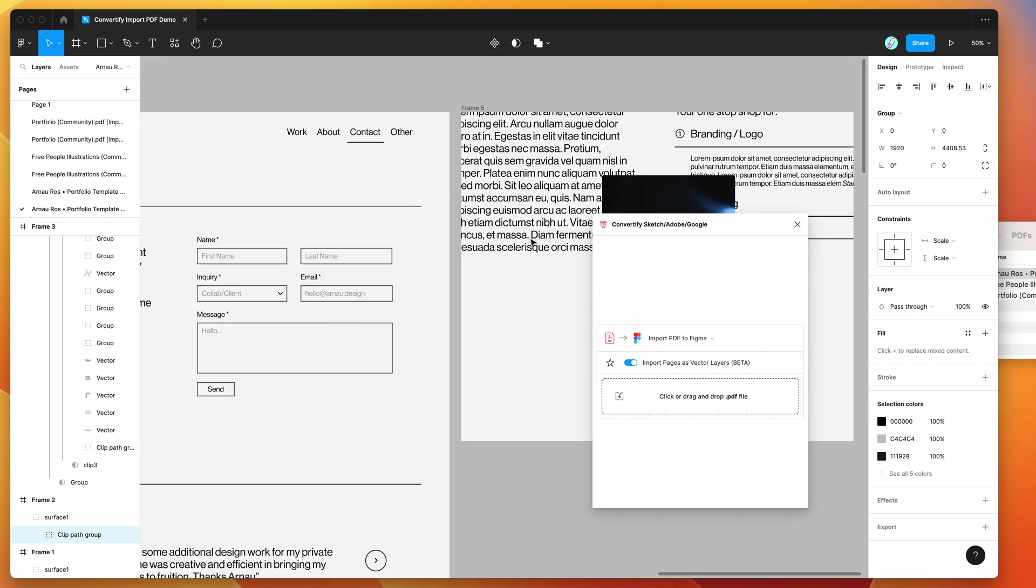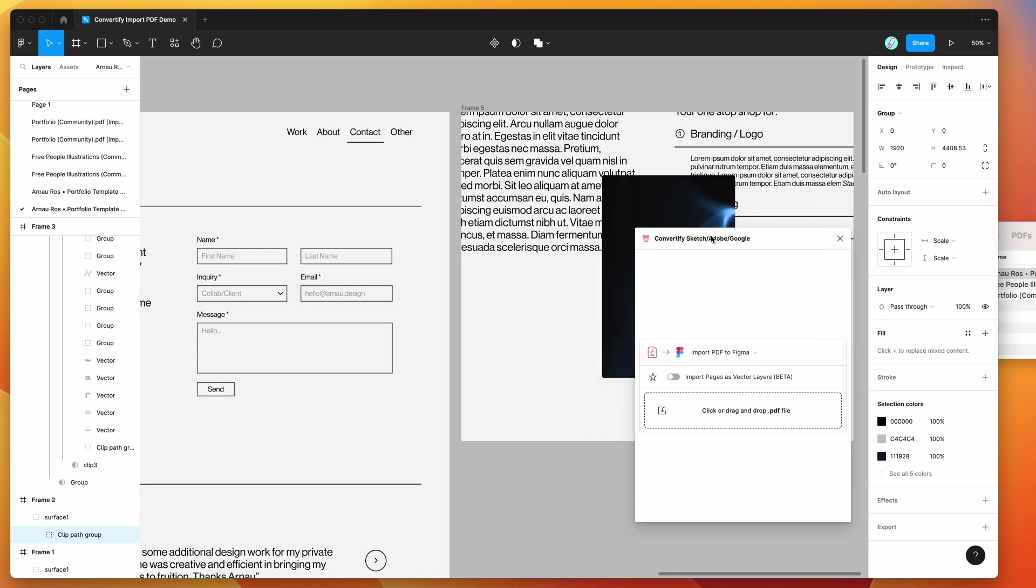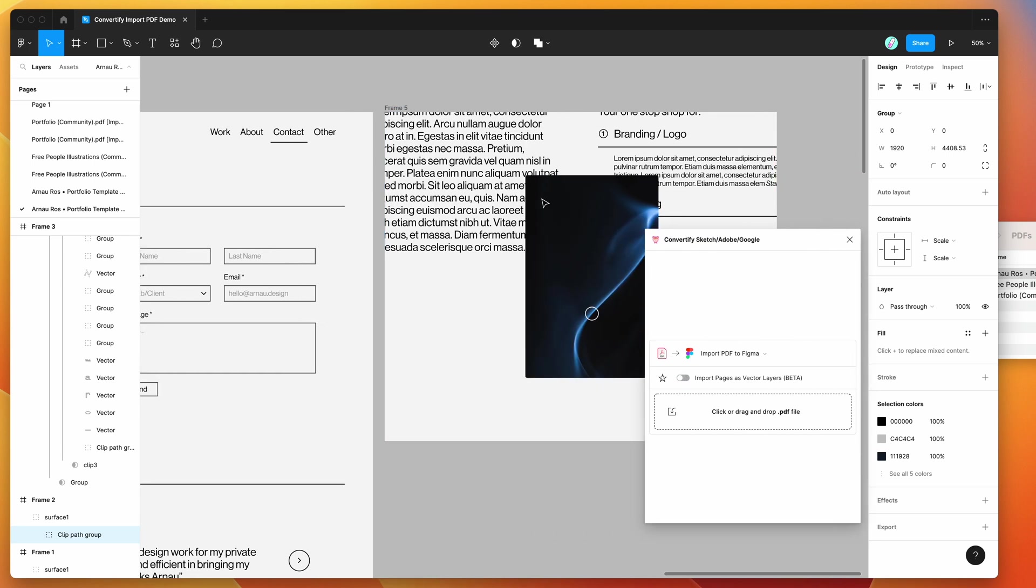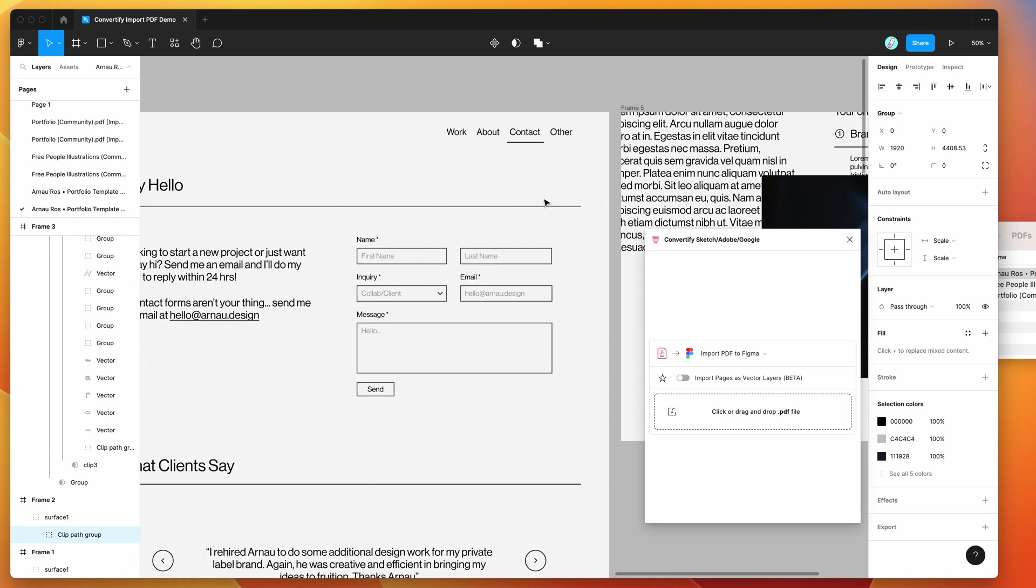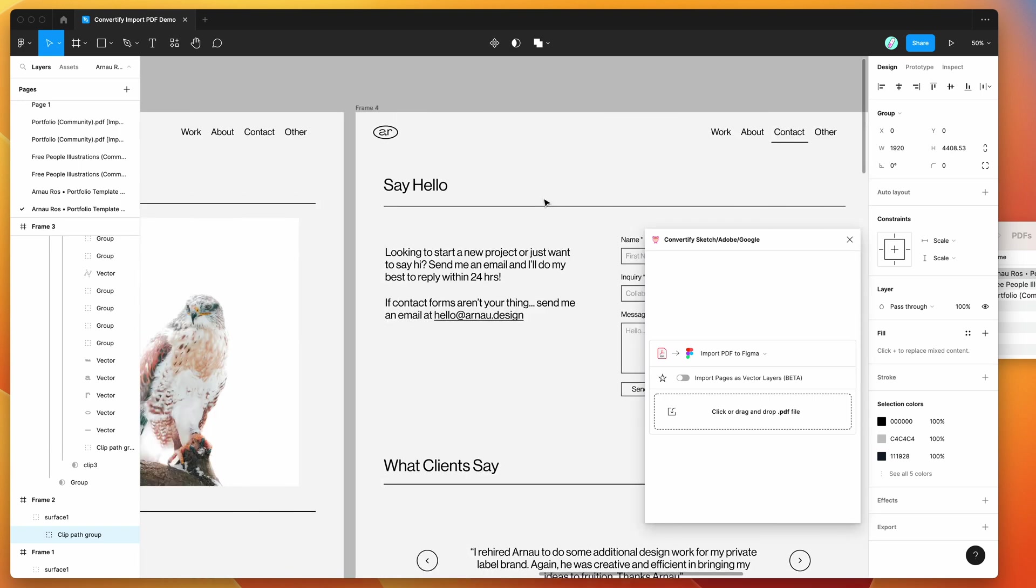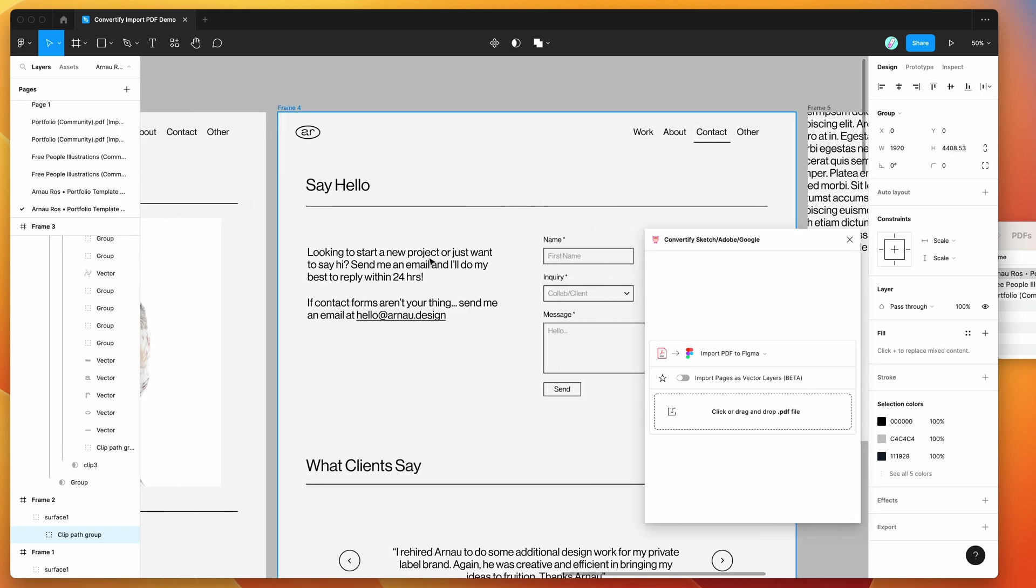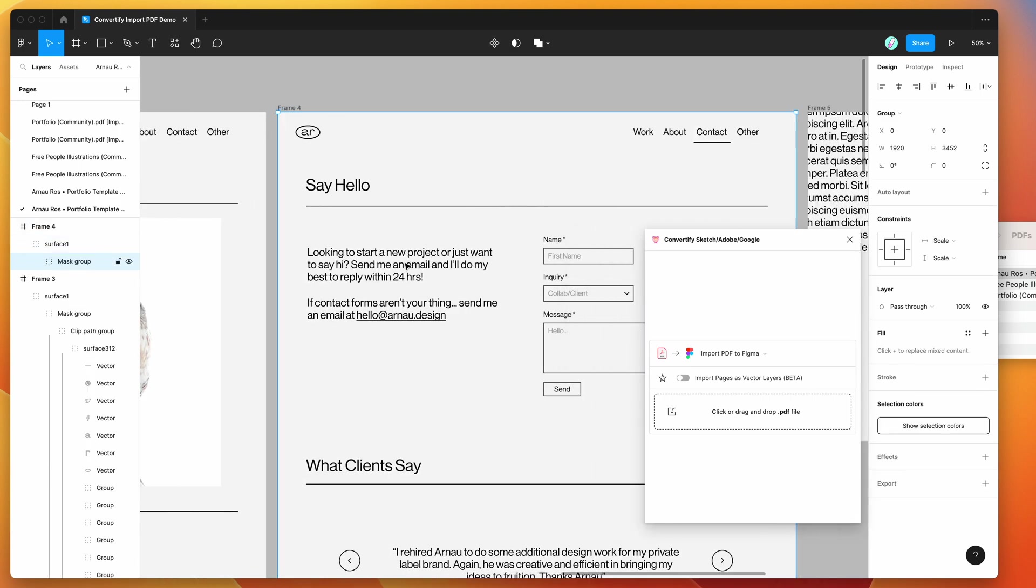I'll leave it there for today. I just wanted to show you a few examples of how you can import PDF files into Figma either as flat images or vector-based layers as we just saw in this example.